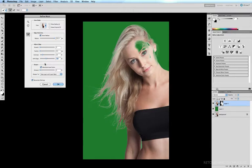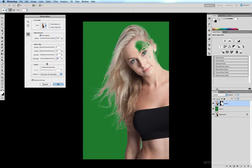But because we're extracting a blonde model from a white background, we don't really need to have this ticked, so I'll untick decontaminate colors.